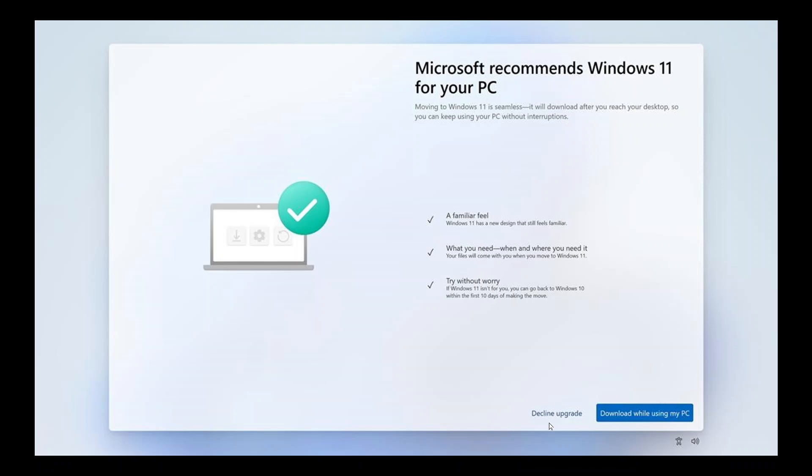Or decline upgrade. So Microsoft is pushing this once again to Windows 10 users. If you don't want it, just click decline upgrade and it's supposed to go away and stop bothering you. But it just shows that Microsoft is pushing hard for users to move on from Windows 10 to 11.